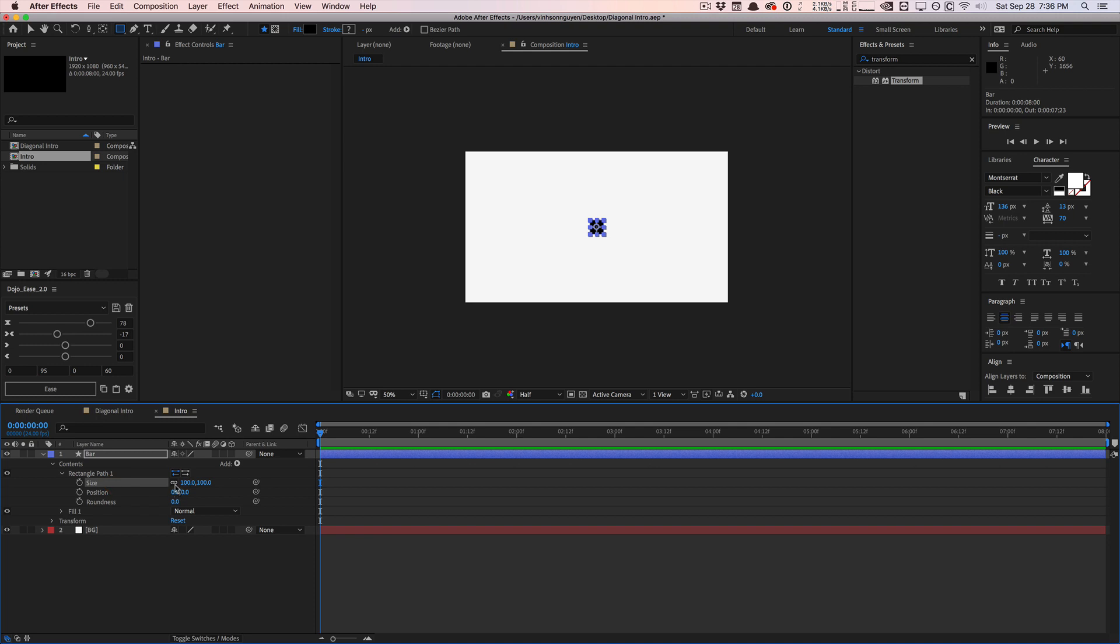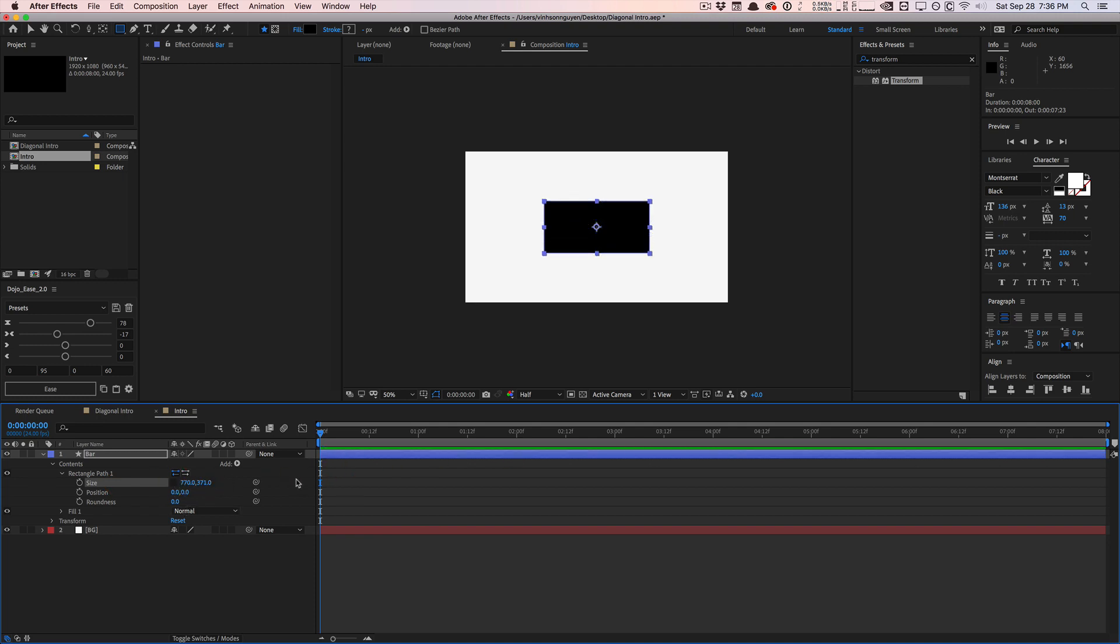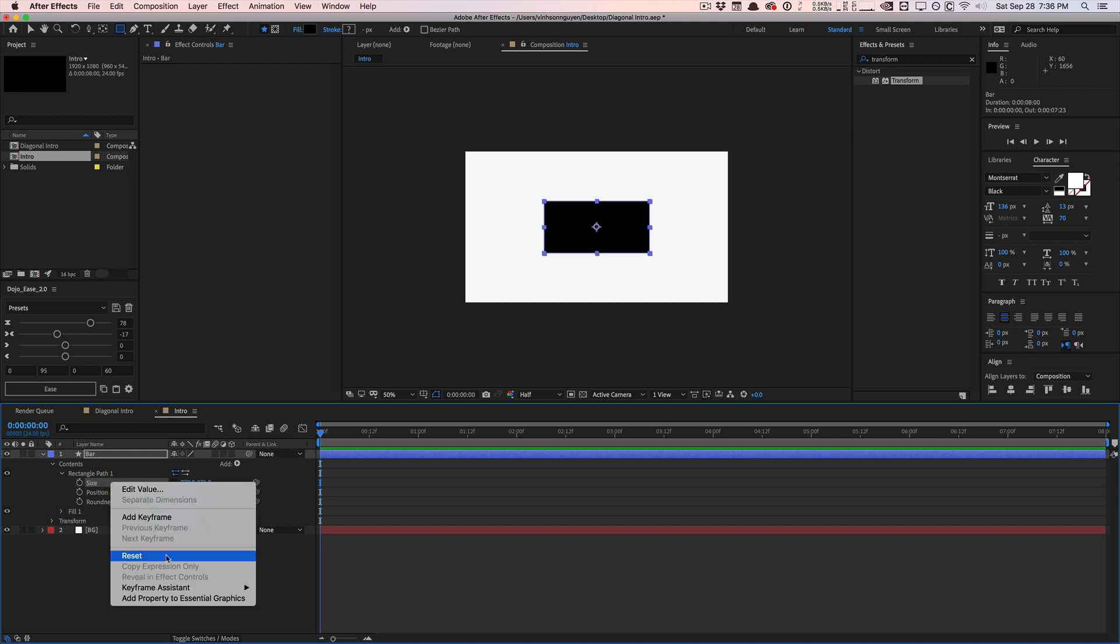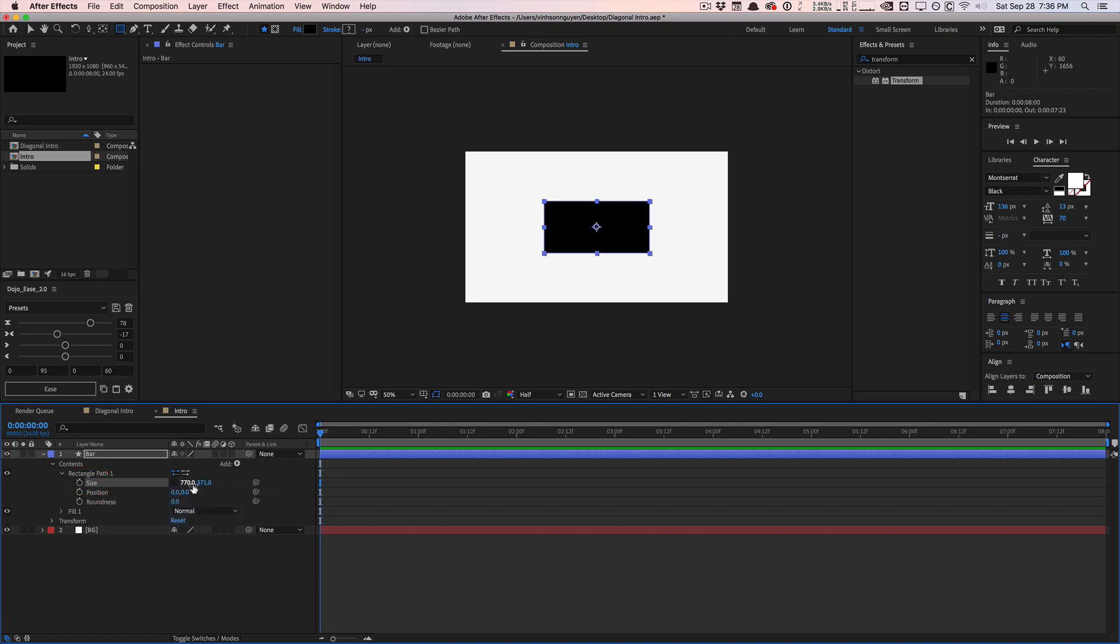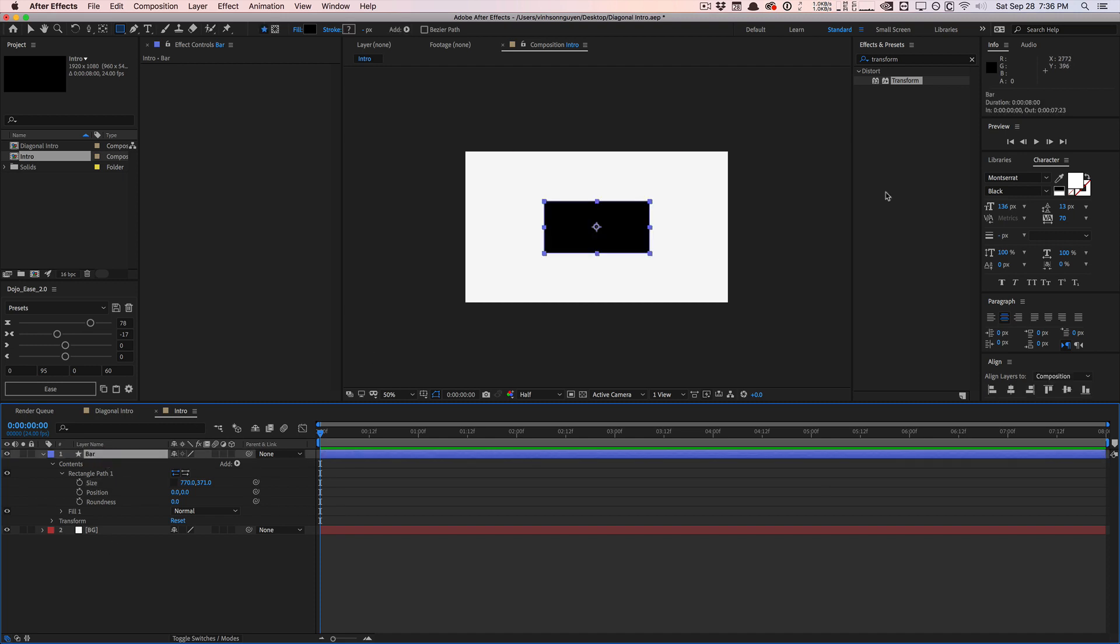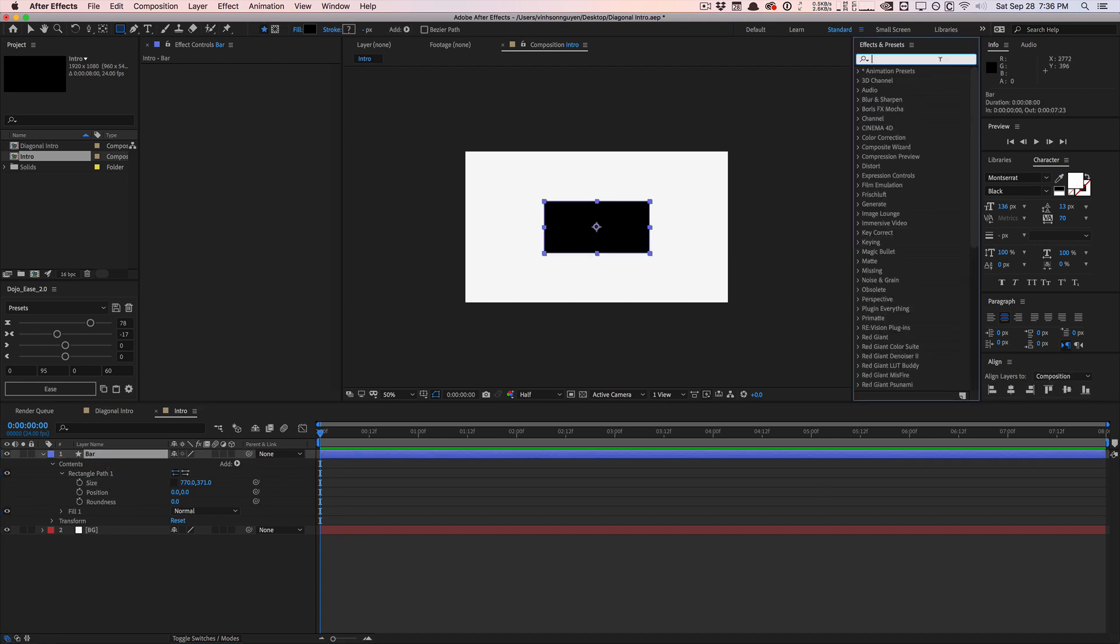And basically the problem is I want to animate the size, right? The size is linked together. So we can unlink these and we can control the individual X and Y components of this property right here. But it doesn't allow me to animate, right? We can only animate the whole size together as a whole. We can't animate the X and Y individually and we can't break and separate the dimensions of this property. So that's kind of stupid, but we can fix that using some expressions here.